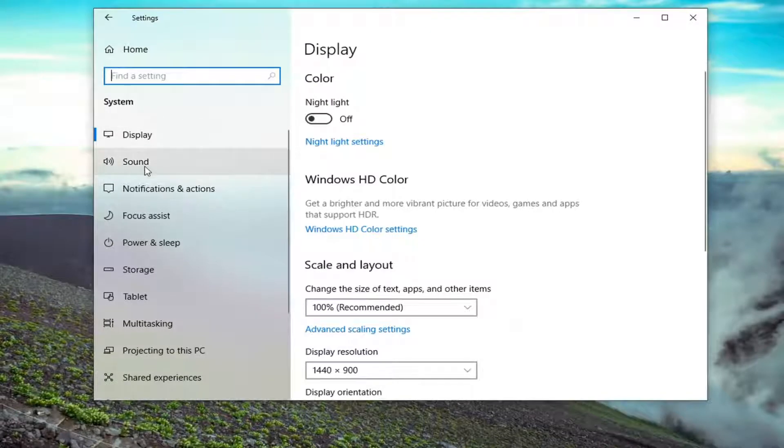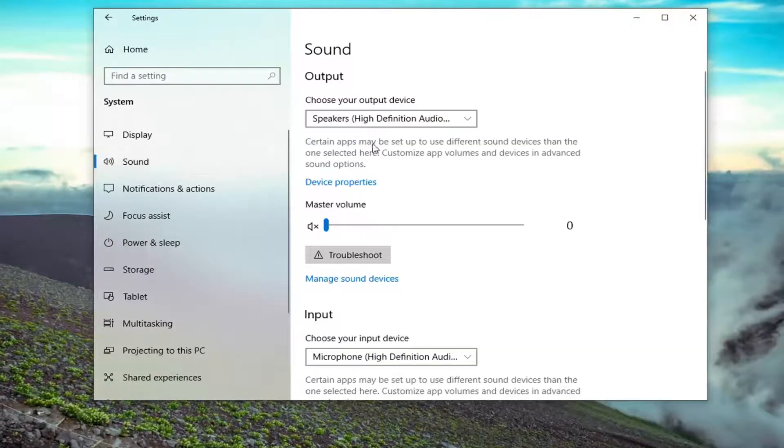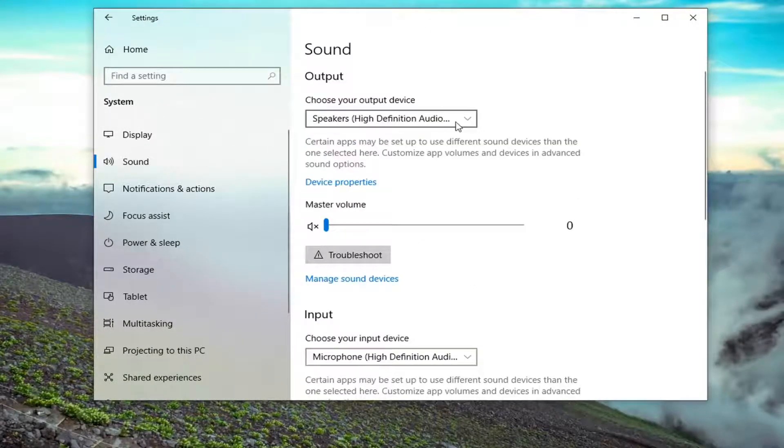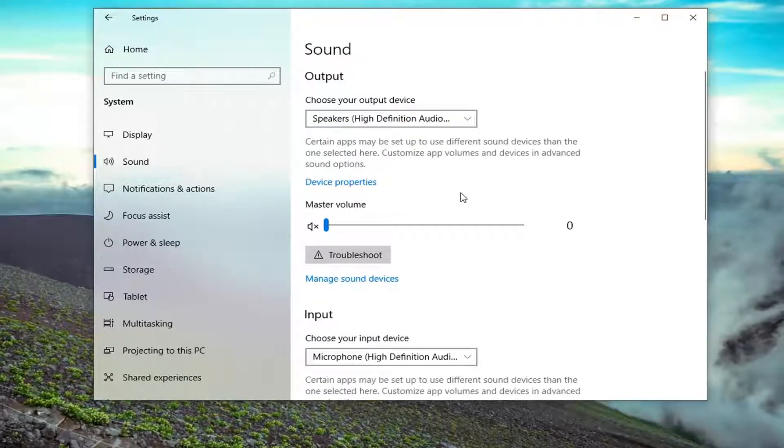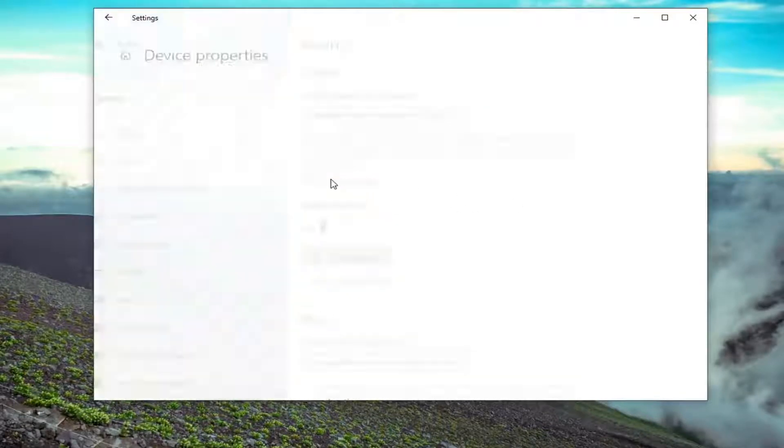Select underneath system, select sound. Then we'll just choose your output device. Click inside the drop down for whatever output device you want to adjust this for, and then select device properties.